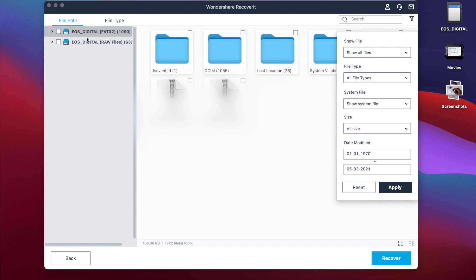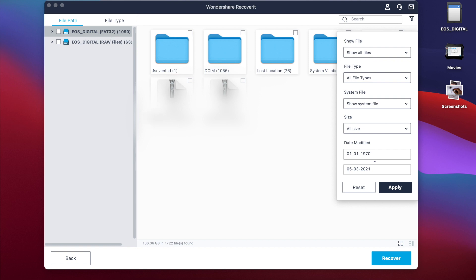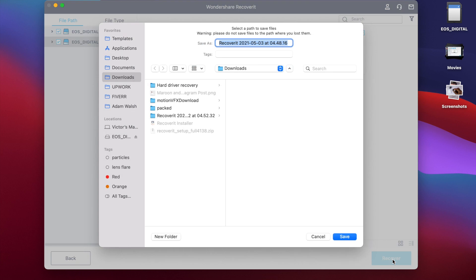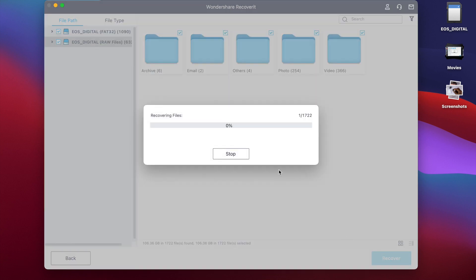You can select the files or folders you want to recover. In this case, I want to recover everything, so I will select these two root folders and click the Recover button. Select the location where you want the recovered files to be stored. Click Save and Recoverit will start saving the files onto your computer.